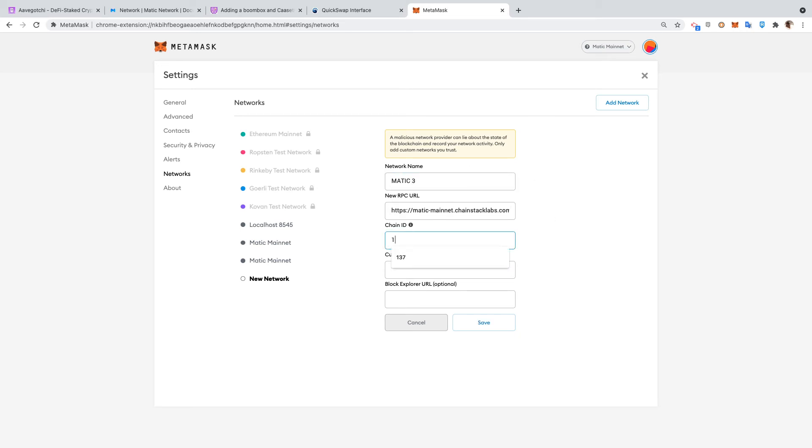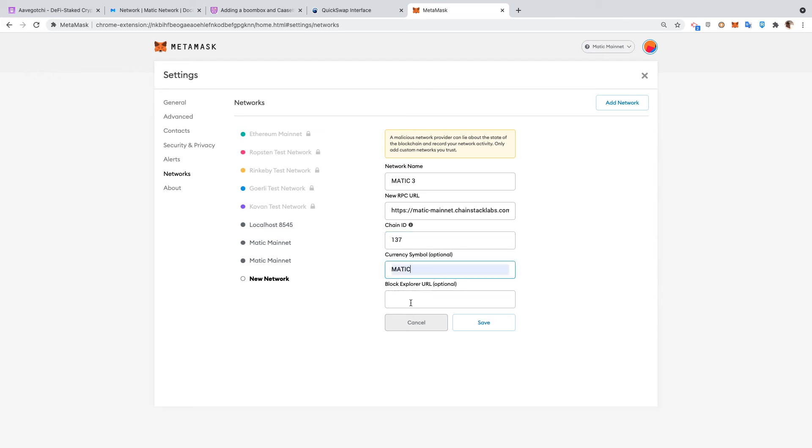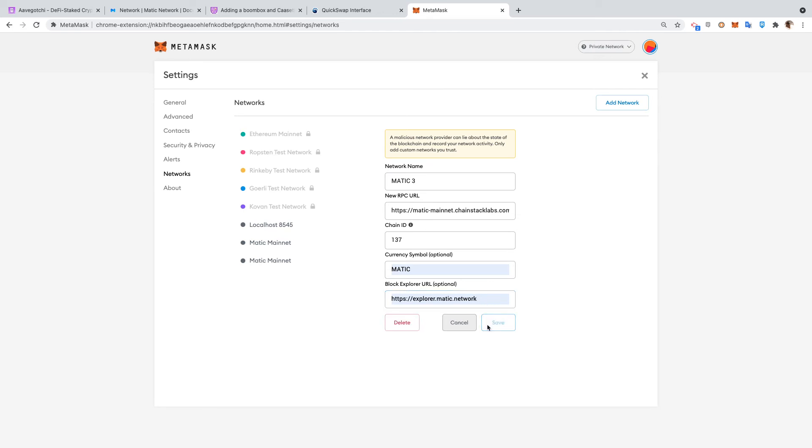The chain ID is 137, currency symbol Matic, and we will use the explorer - we can change that also. We'll save it, and now I have a third Matic.